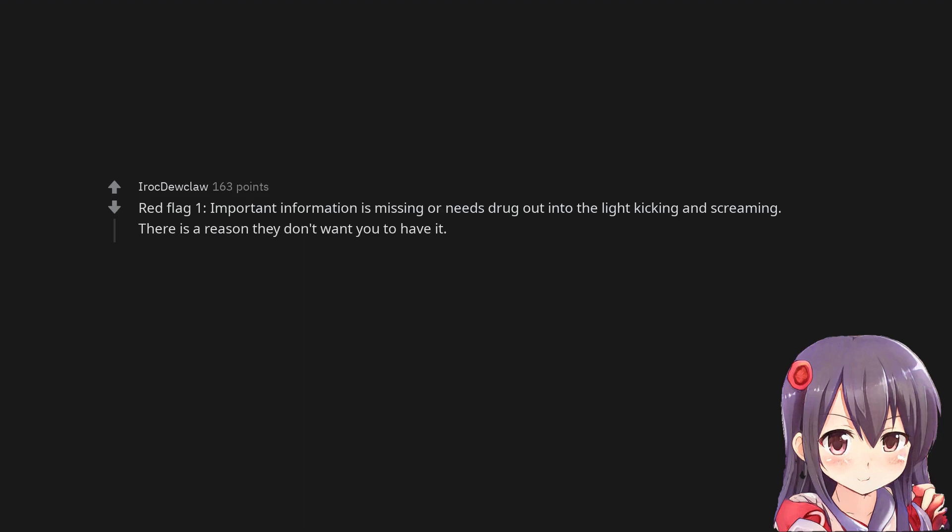Red flag 1. Important information is missing or needs drug out into the light kicking and screaming. There is a reason they don't want you to have it.